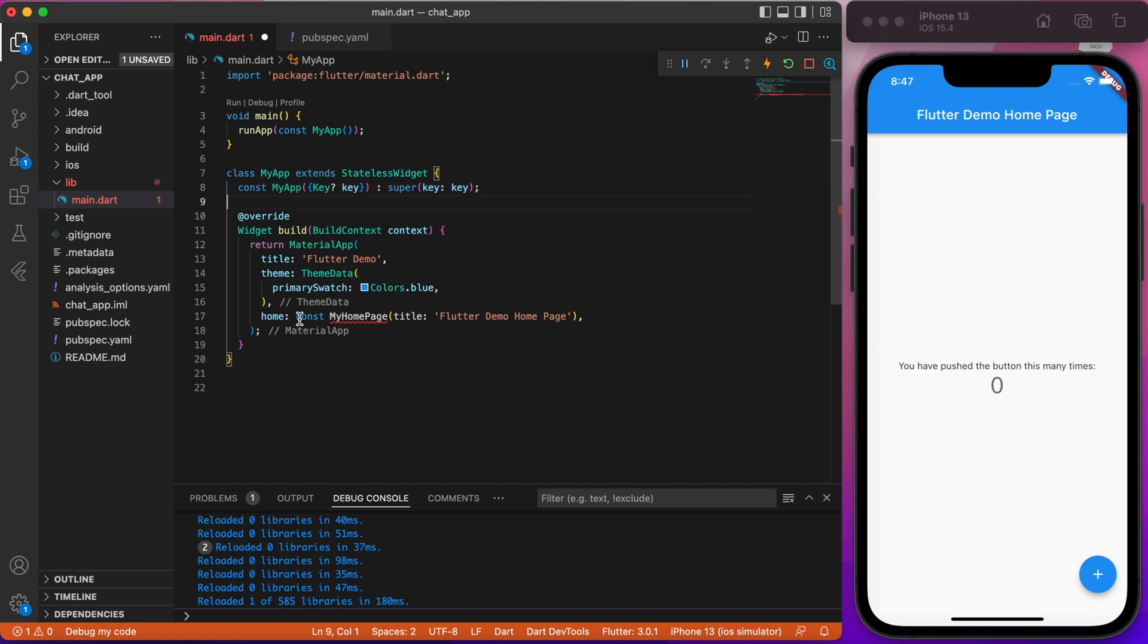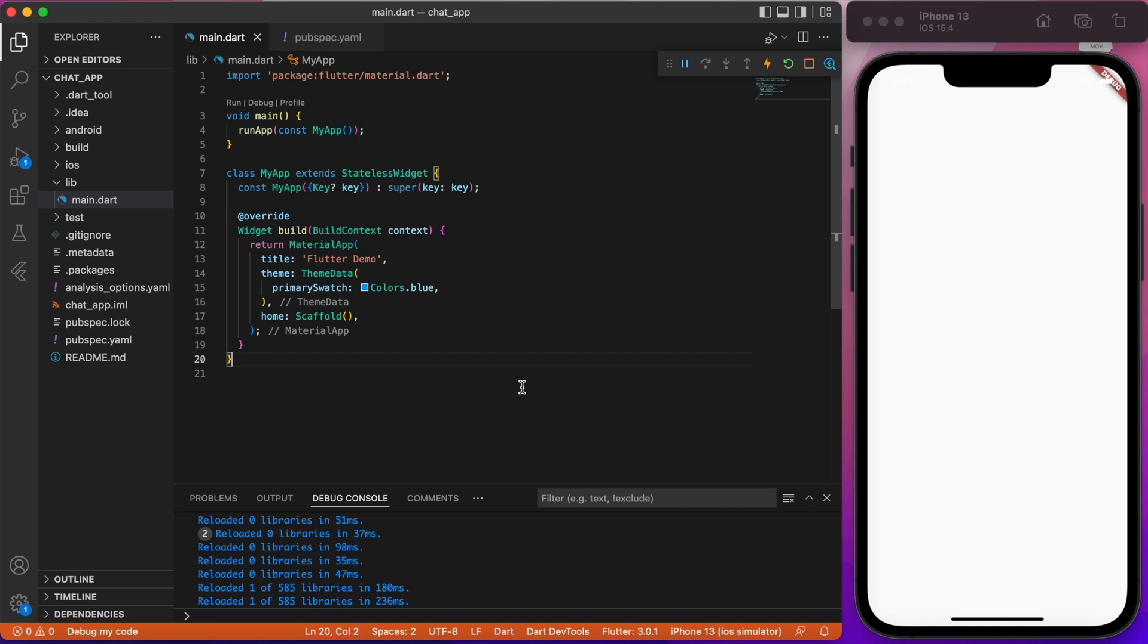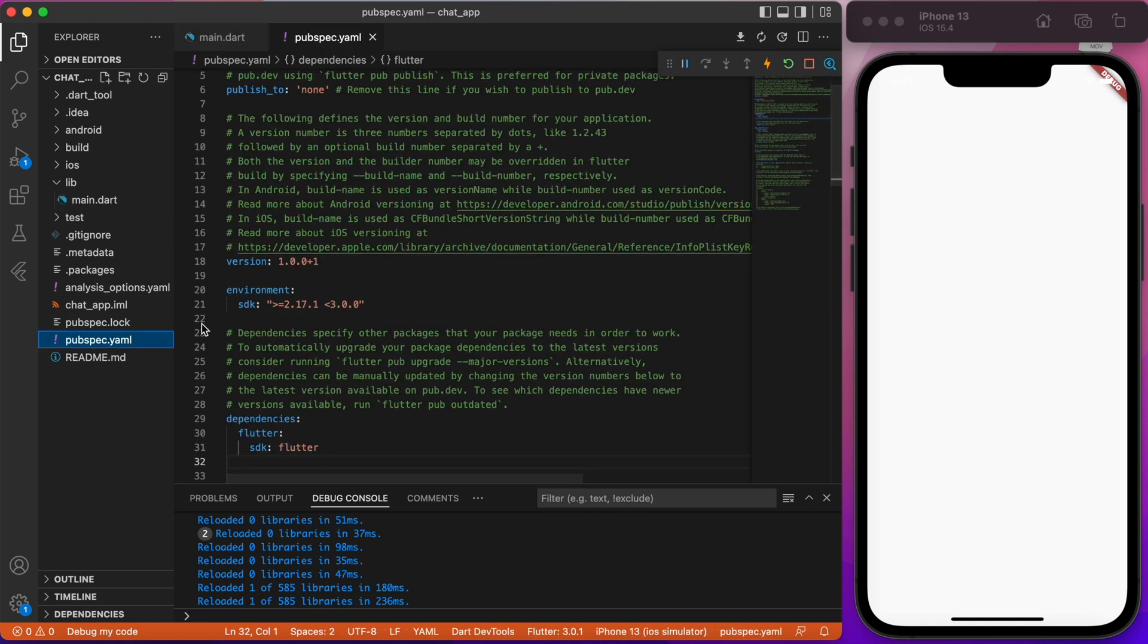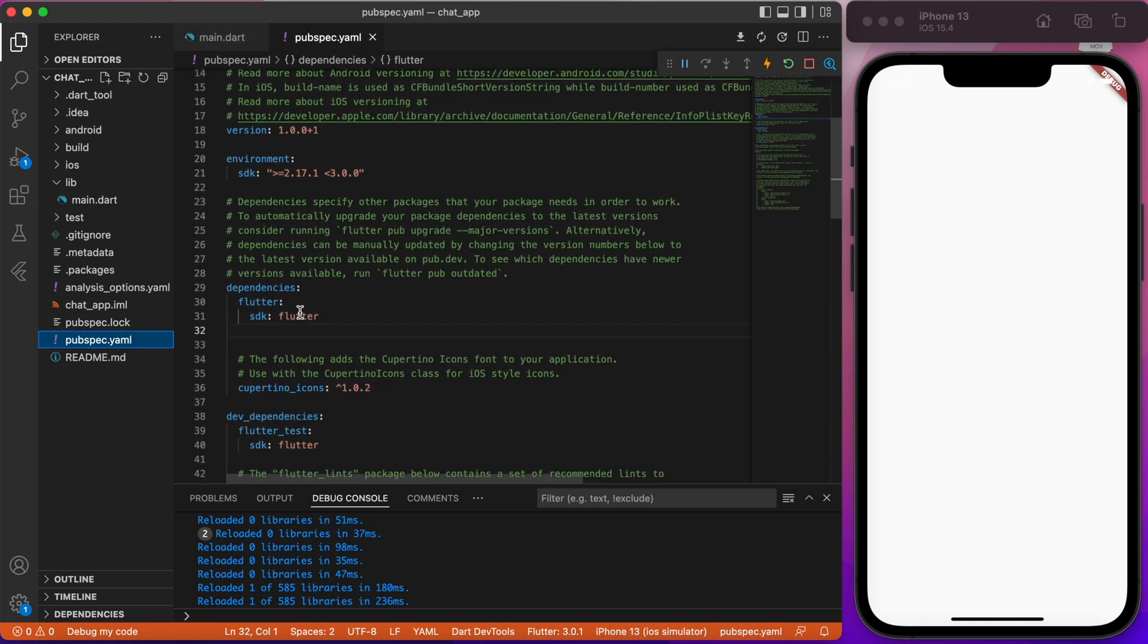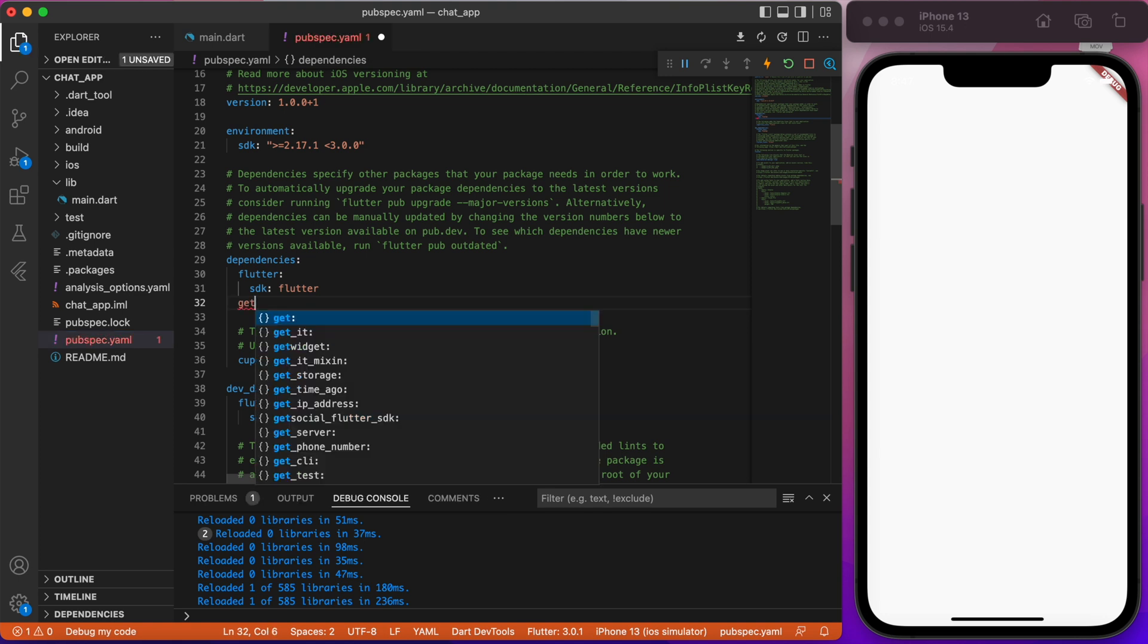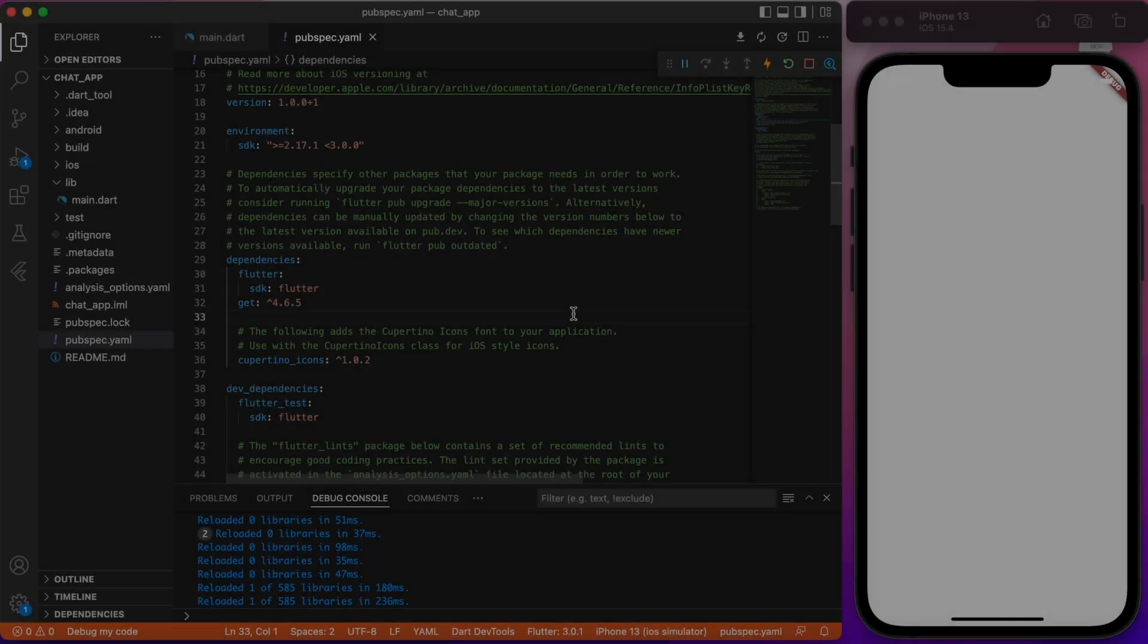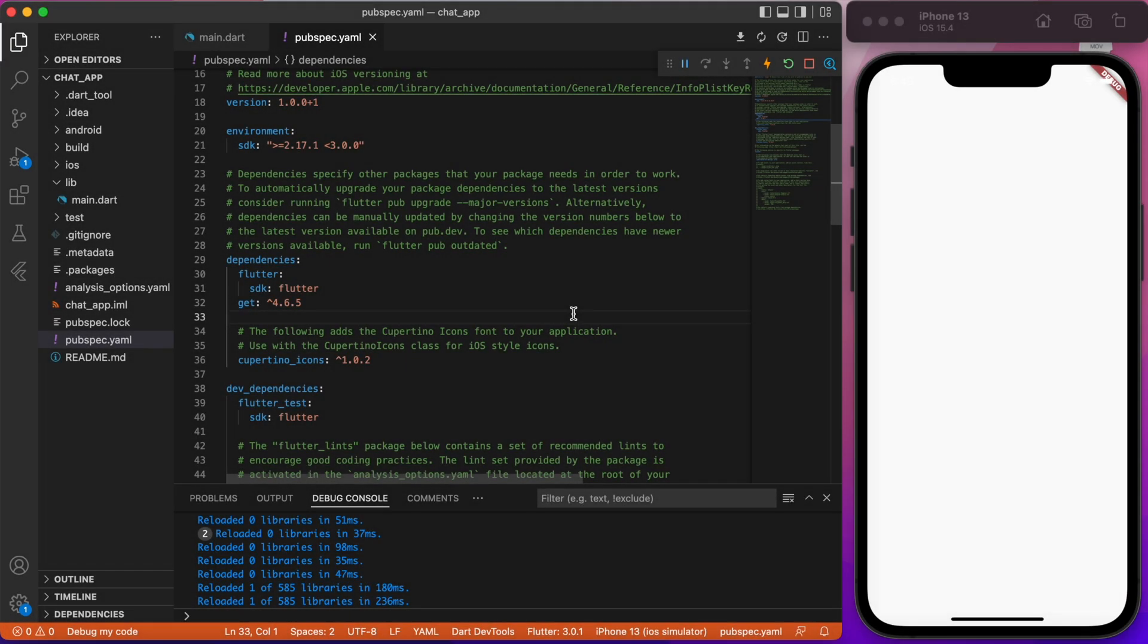Put empty scaffold inside home parameters for now. Next, in pubspec.yaml import getX package. As I am recording this video, I have the version 4.6.5. Okay, let's create a project structure.